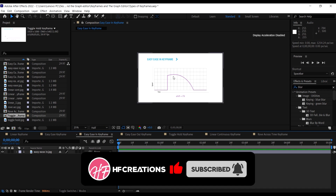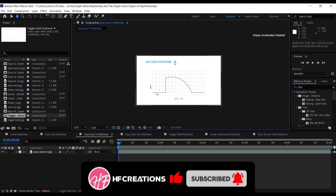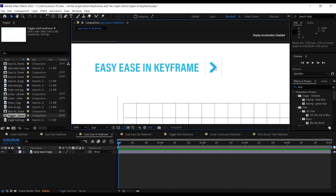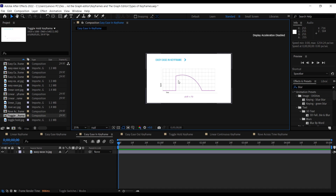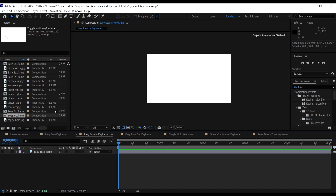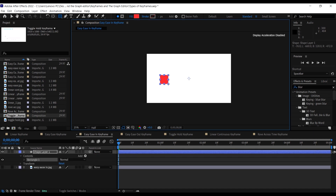Next we have the easy ease in keyframe. This keyframe has its own symbol and speed graph. The way it works is that the movement starts almost immediately — very fast — and then ends slow.